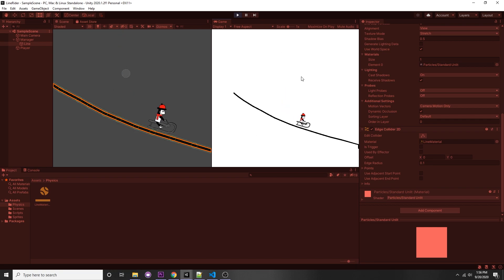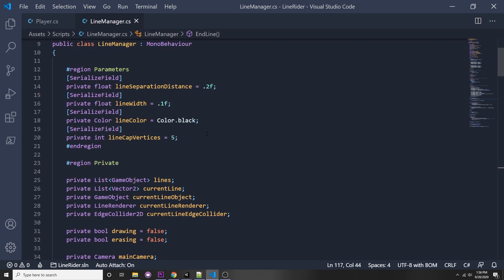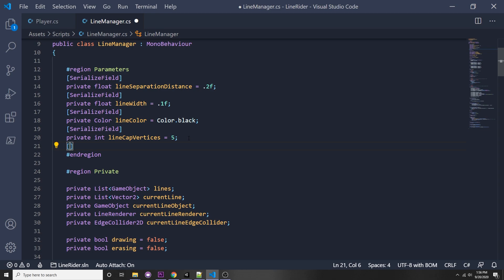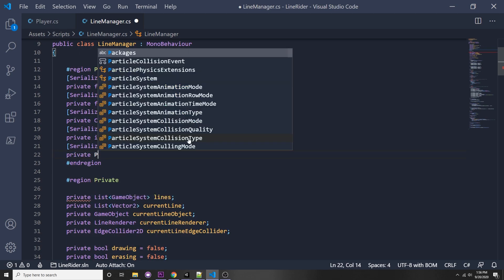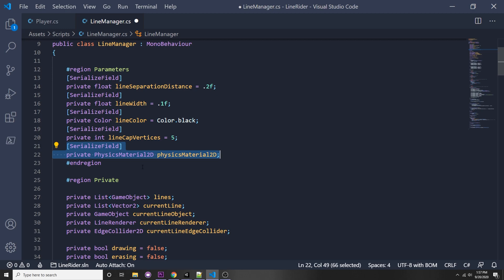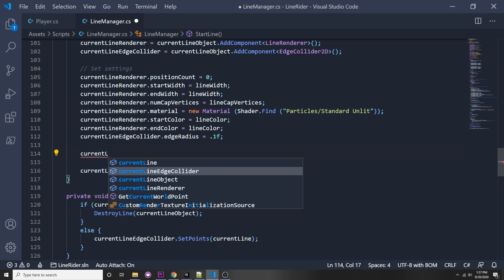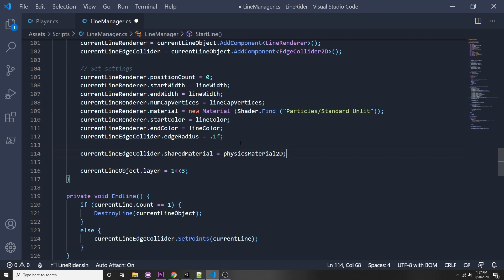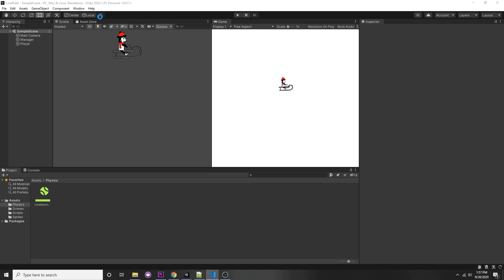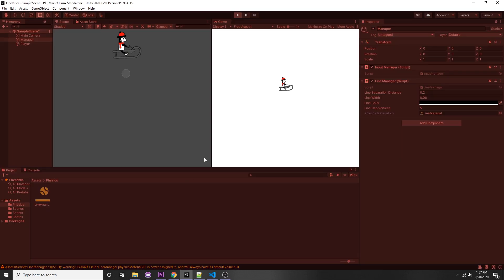We're going to want to do that for every line, so in our Line Manager we'll take a new Physics Material 2D: `[SerializeField] private PhysicsMaterial2D physicsMaterial2D`. Down in the start line, we set: `currentLineEdgeCollider.sharedMaterial = physicsMaterial2D`. Now go to the Manager component and assign the new physics material by pressing the circle button, select 'line material'. Now when we press play it works.